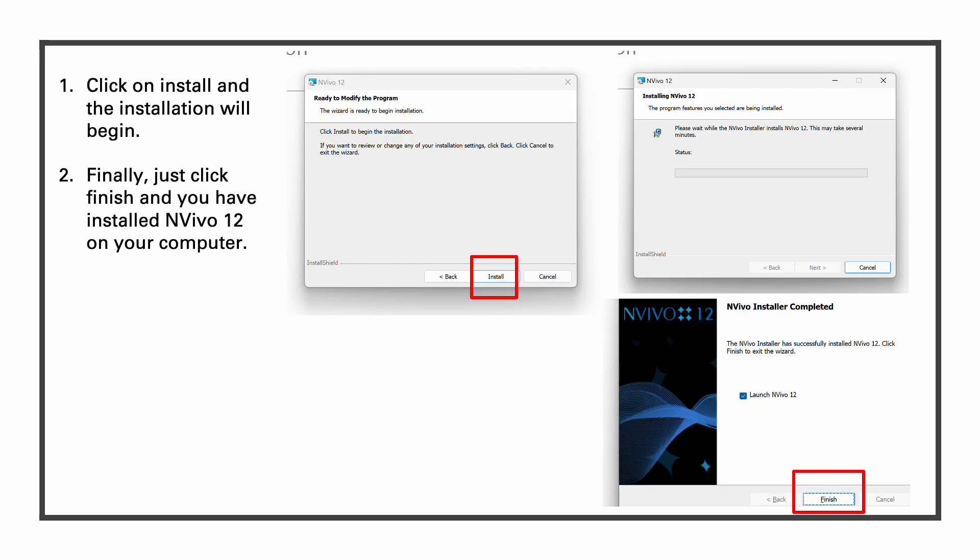Once all the permissions are sorted, you will be taken automatically to the installation page. Just simply click on install. It may take a while, but NVivo 12 would be installed. Click on finish.